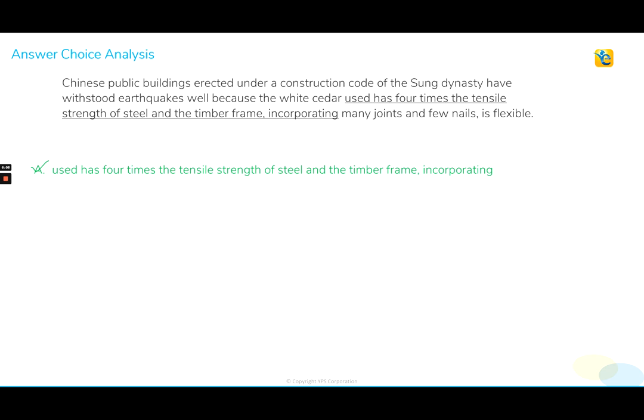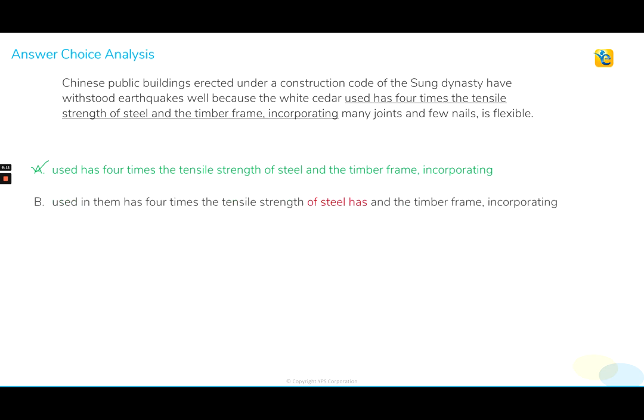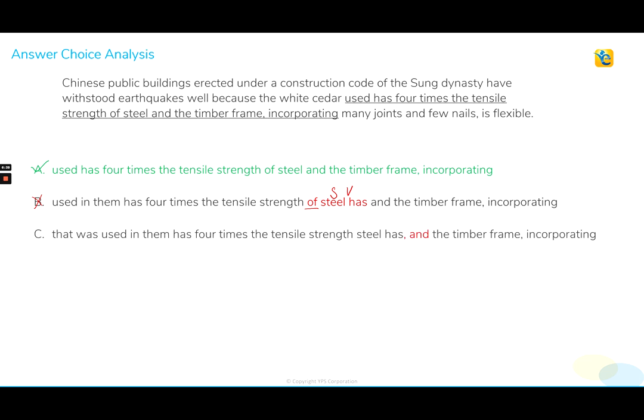Now let's take a look at choice B. Can we reject it on solid ground? Definitely we can. The use of a subject-verb pair after a preposition is absolutely incorrect. A preposition is always followed by a noun — it cannot be followed by a subject-verb pair. So that's the grammatical error we see in choice B. Rest everything is fine, but that one is a big error.